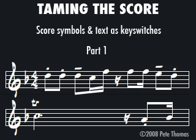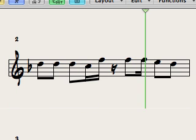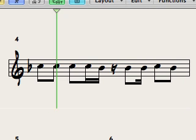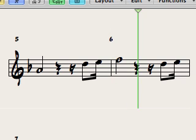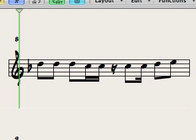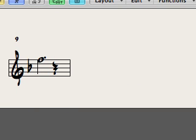This will work with any software instrument which uses key switches. For example, you can use this to switch between matrix cells in Vienna instruments or between layers in Logic's EXS24 sampler. I've played in a simple Caribbean style tune using the basic sustain trumpet. This is how it sounds before the score symbols are added.